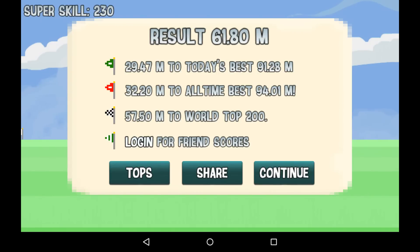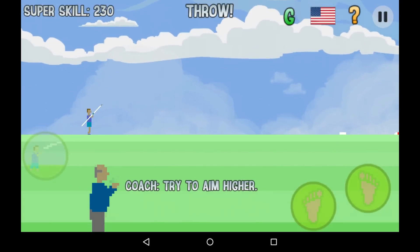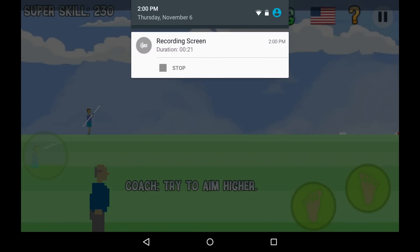Now, if you want to stop your recording, all you've got to do is pull down your notification tray, and you'll see the notification for the screen recording. You just hit Stop, and that's it. It actually shows you the duration as well, which is convenient.